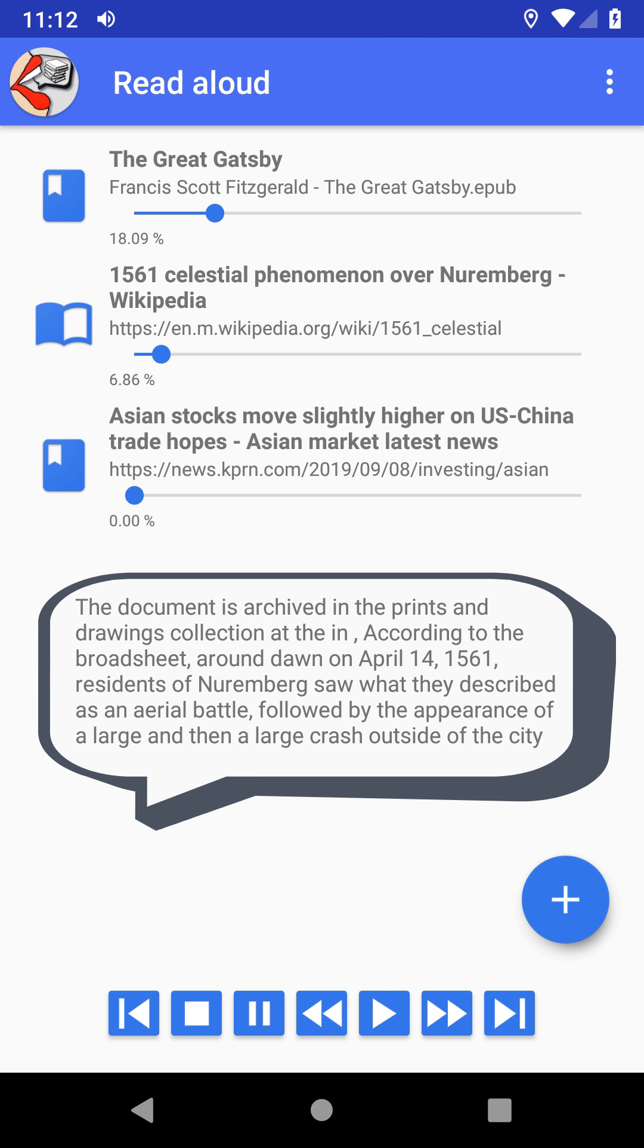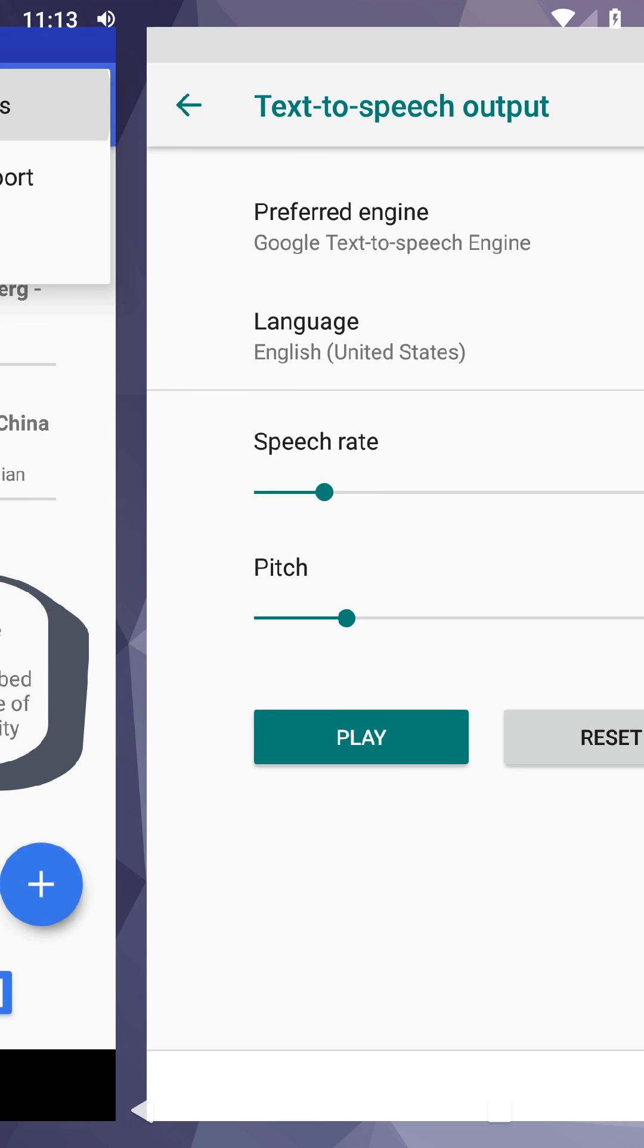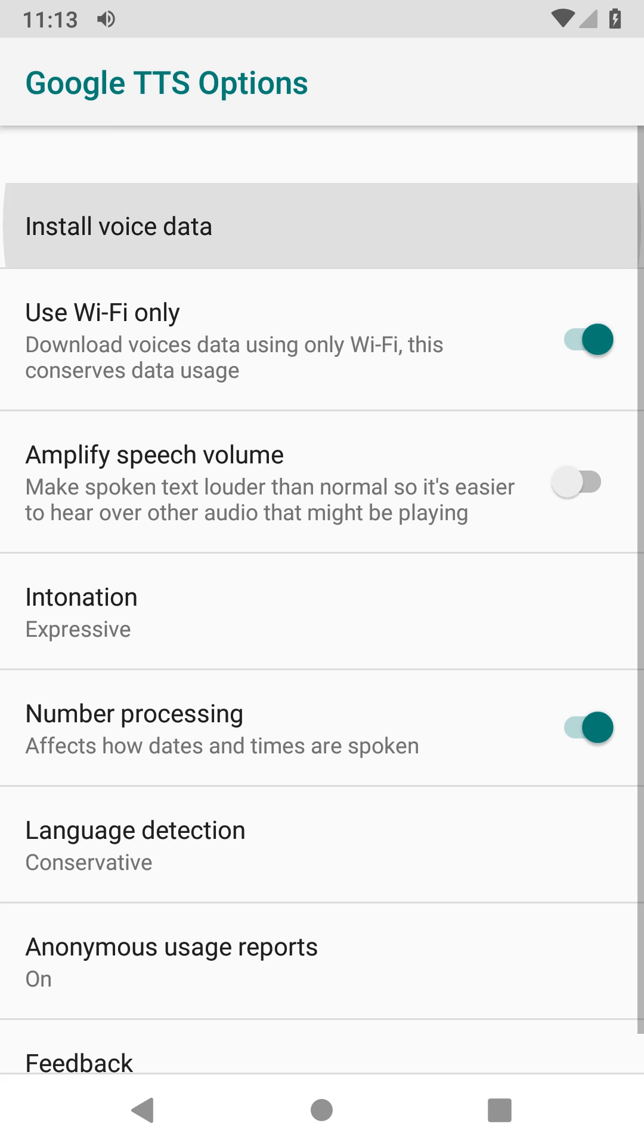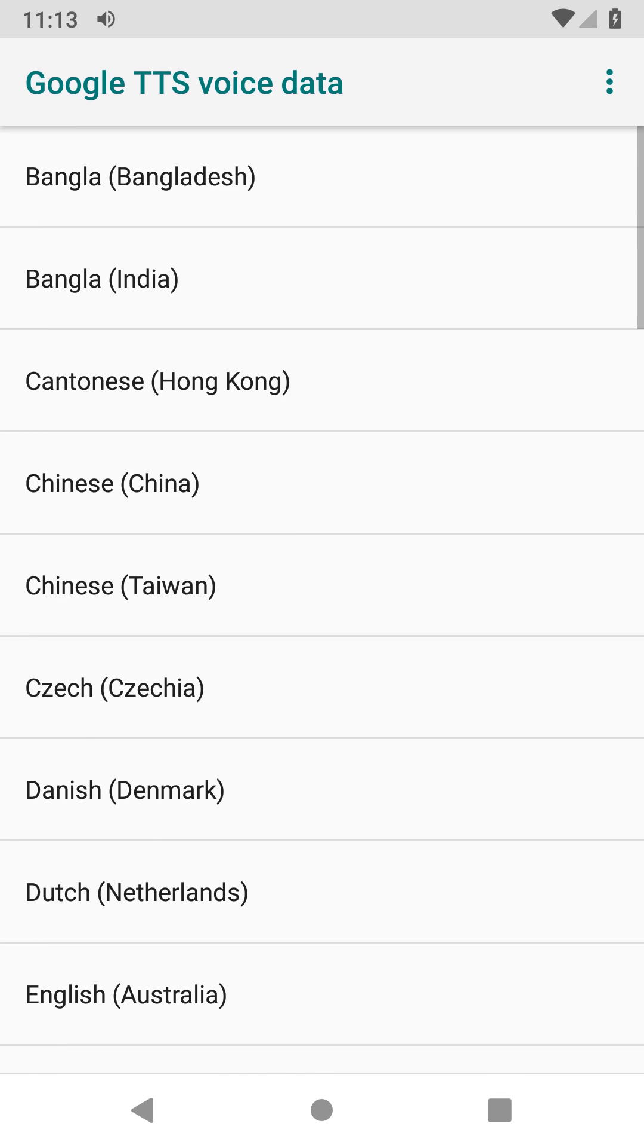The document is archived in the prints and drawings collection at the inn. According to the broadsheet, around dawn on April 14, 1561, residents of Nuremberg saw what they described as an aerial battle, followed by the appearance of a large and then a large crash outside of the city. The broadsheet claims that witnesses observed hundreds of spheres, cylinders,